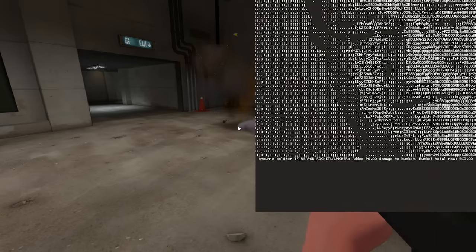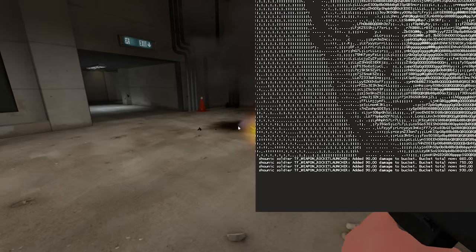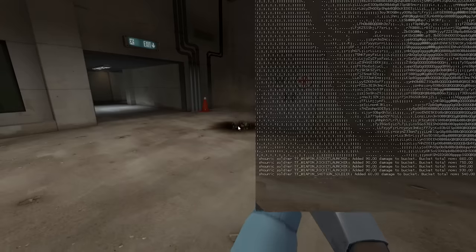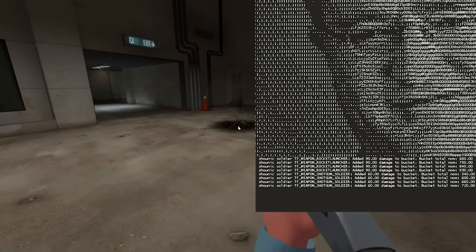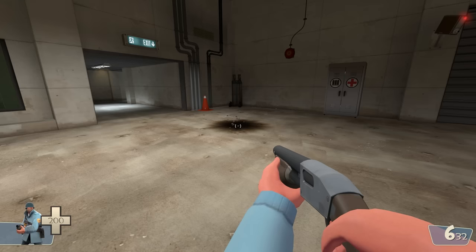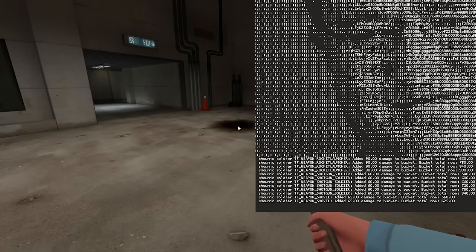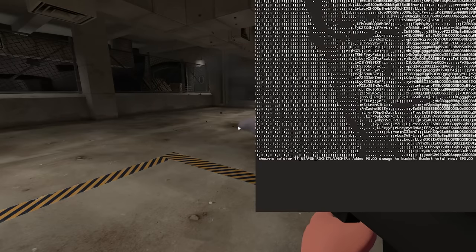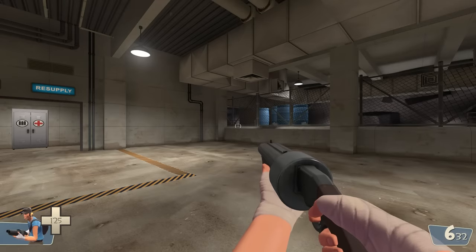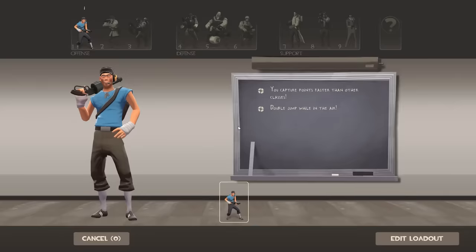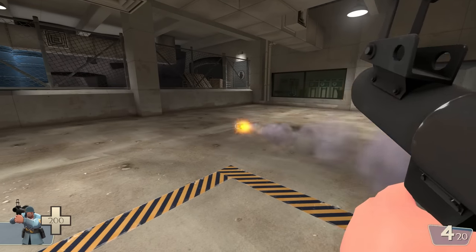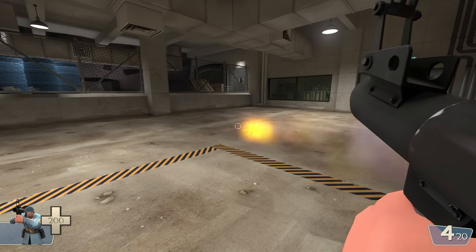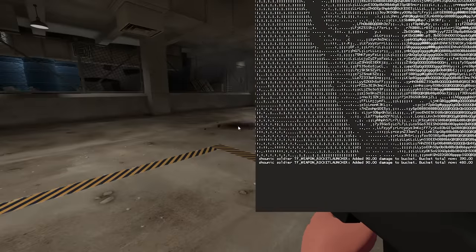Each weapon has a bucket of their own and only contributes to their bucket. You only get the starting 300 the first time you receive your weapon, so when you first switch to a class or change your loadout. Dying or winning a round doesn't reset your bucket.